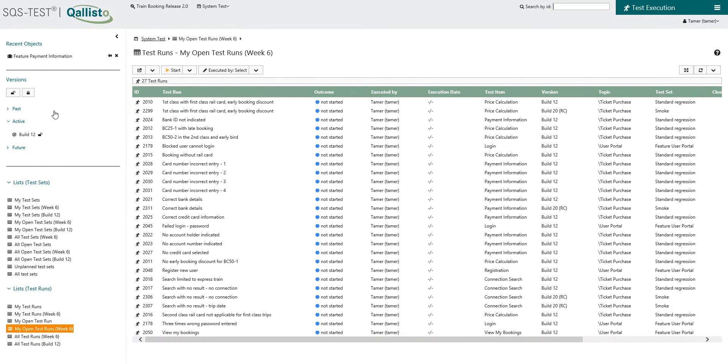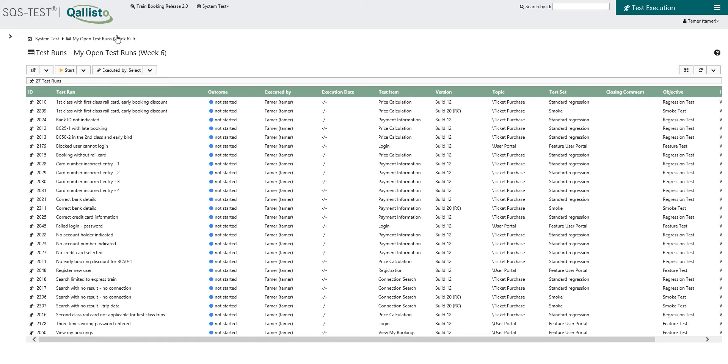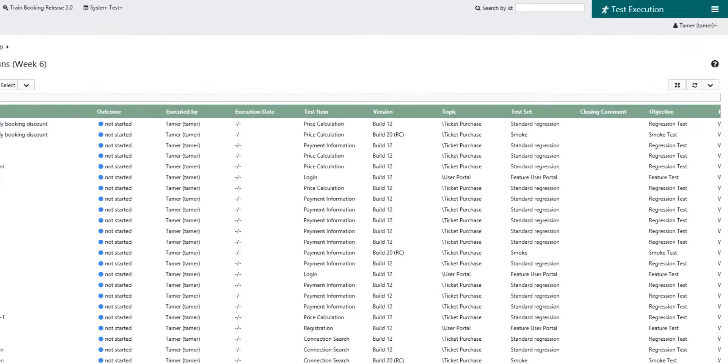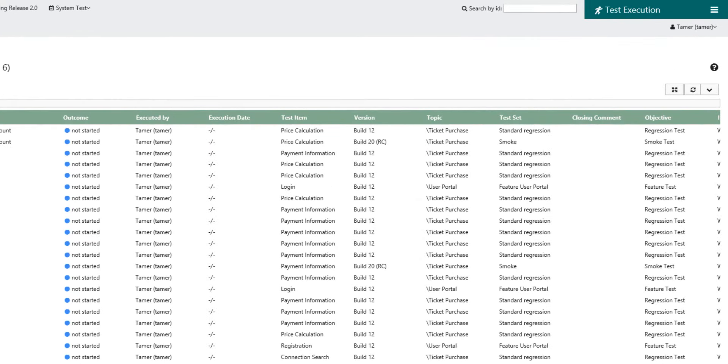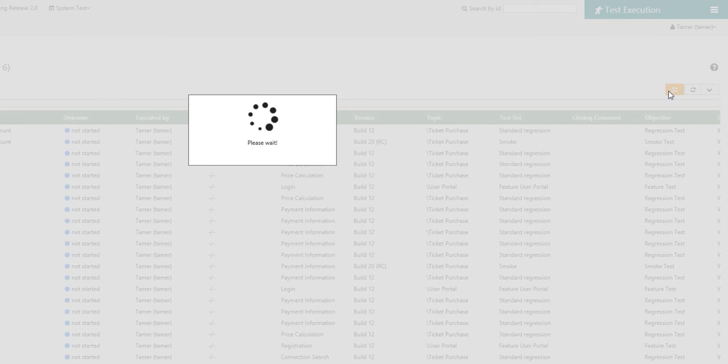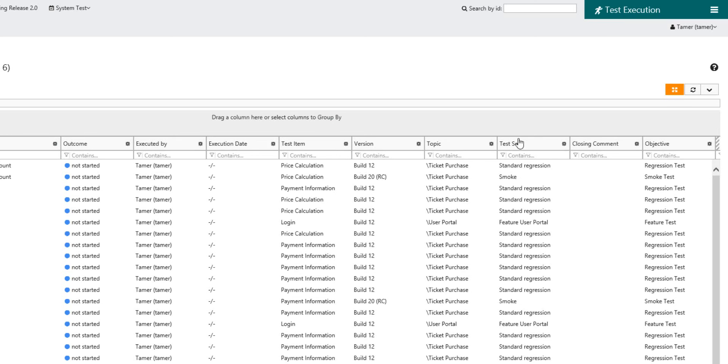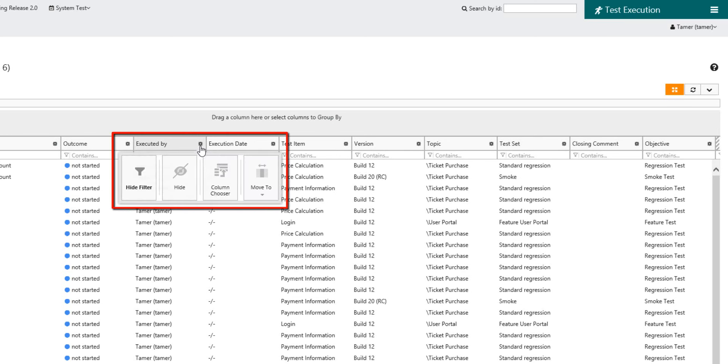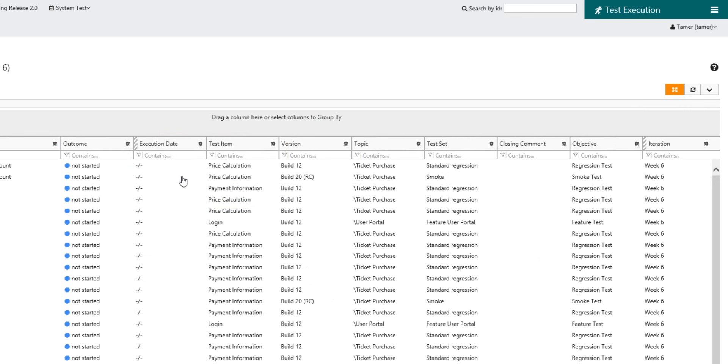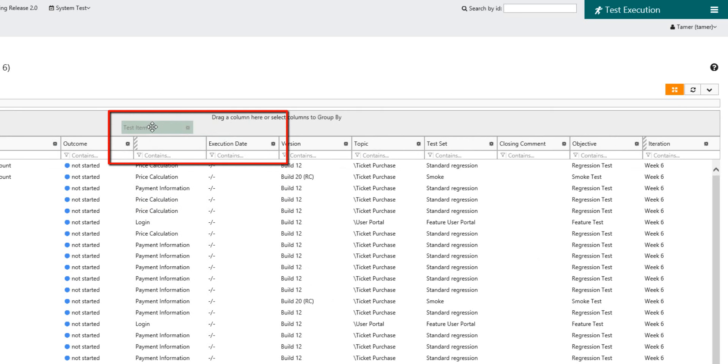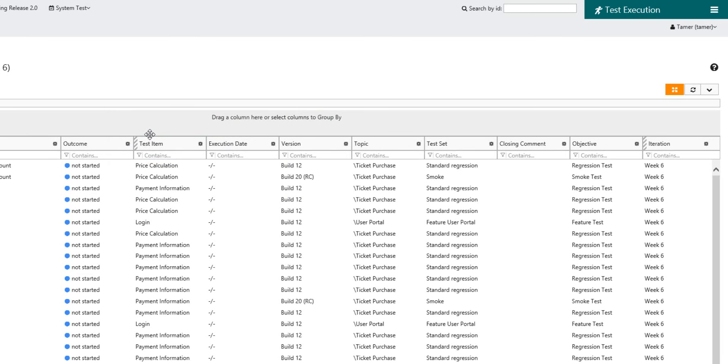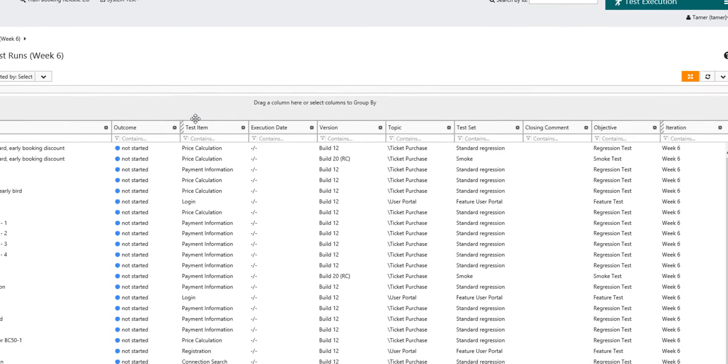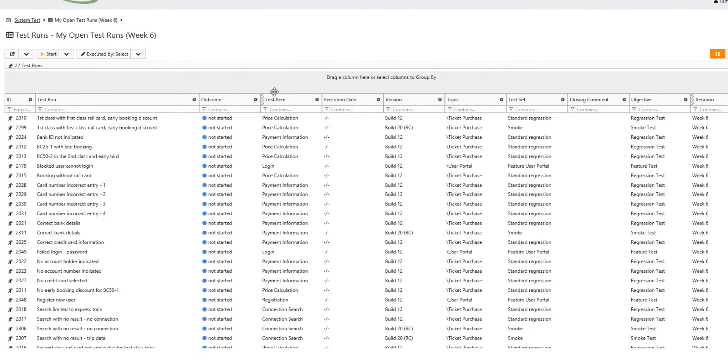TAMR makes room by minimizing unused panes and sorts the columns and their sequence. He hides the column executed by and moves the column test items forward. The table settings are saved automatically allowing the table to always be displayed this way.